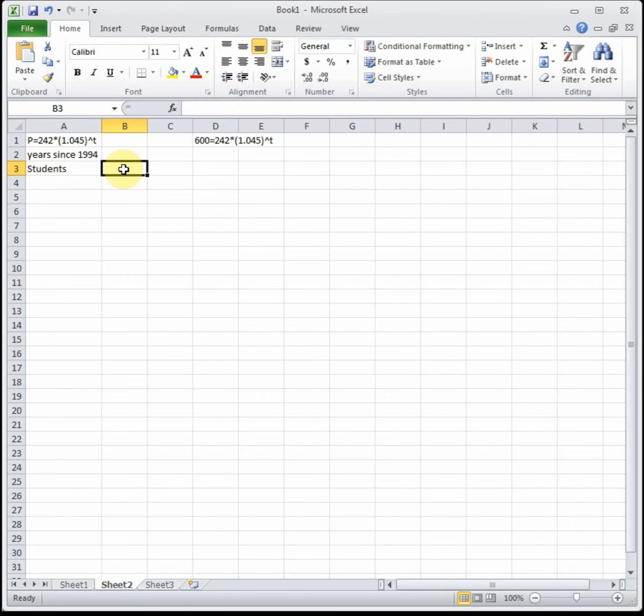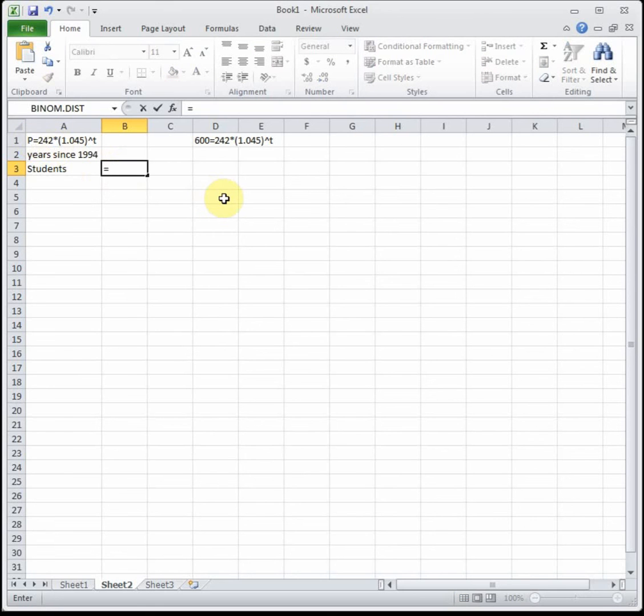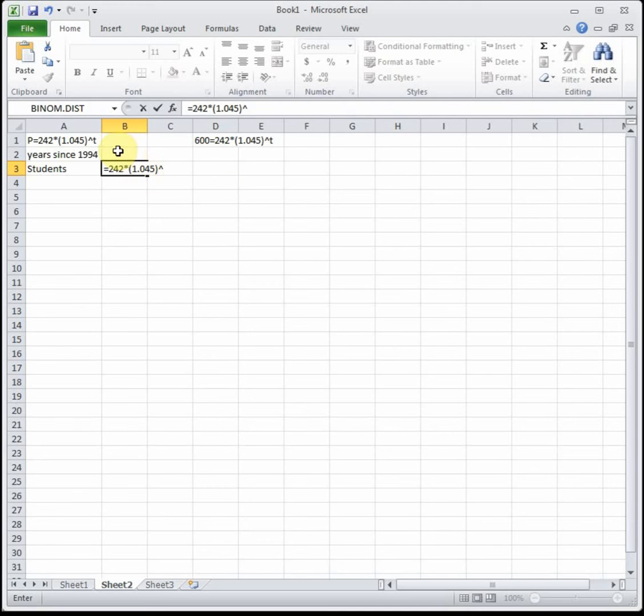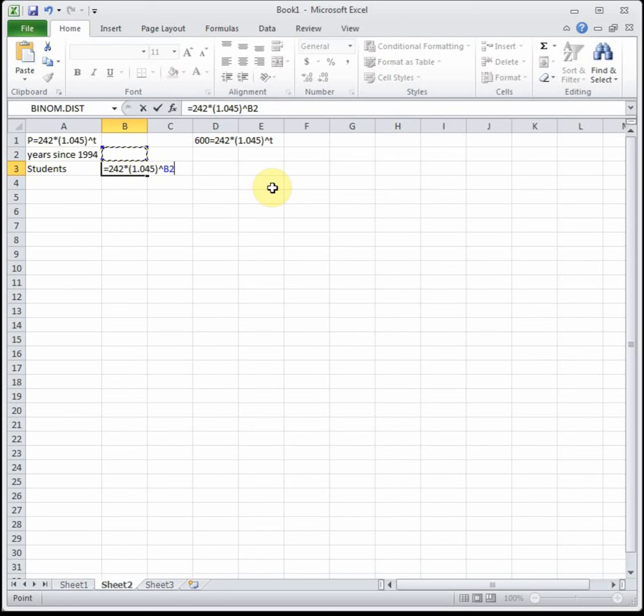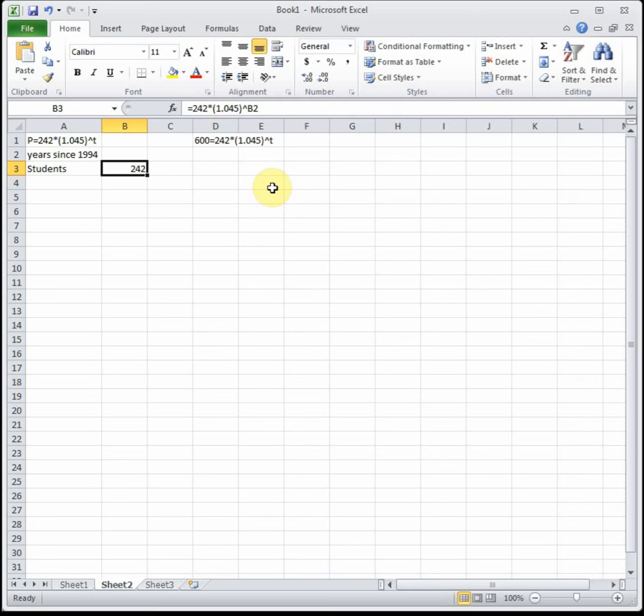For students we can represent it by our equation. The students is our population, so let's put that formula in. We're going to put 242 times—you have to have a multiplication sign before a parenthesis—242 times 1.045 raised to, and instead of typing T, let's cell reference what's representing T.